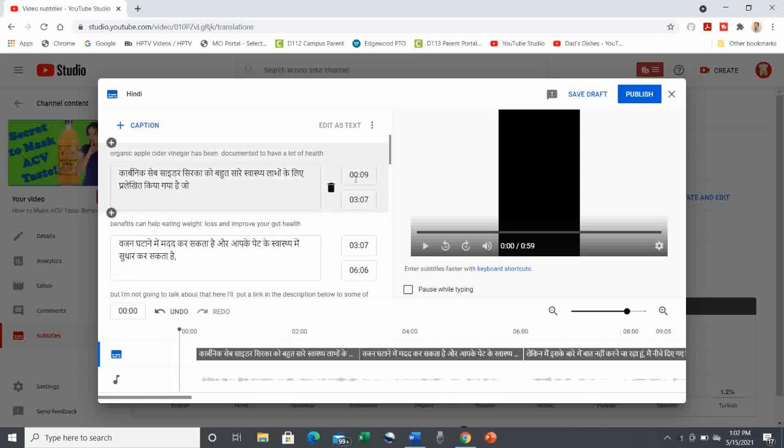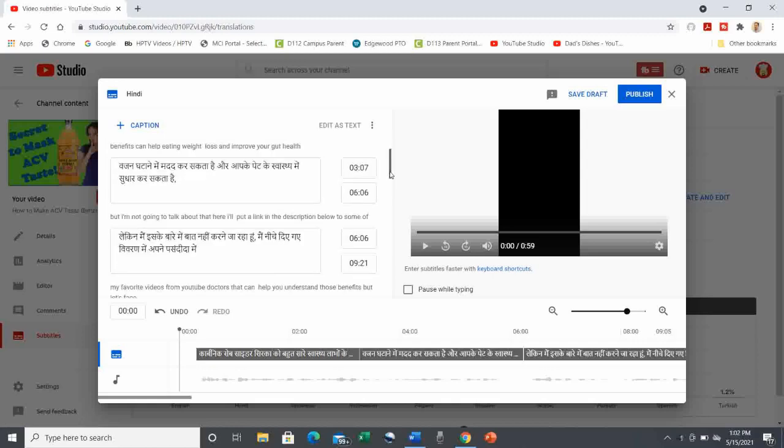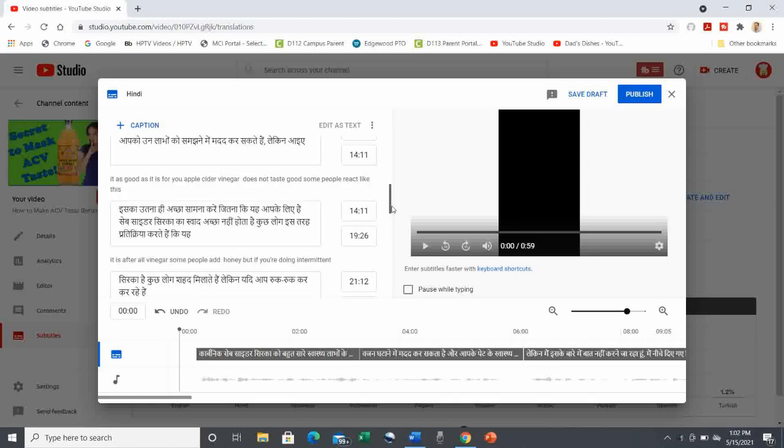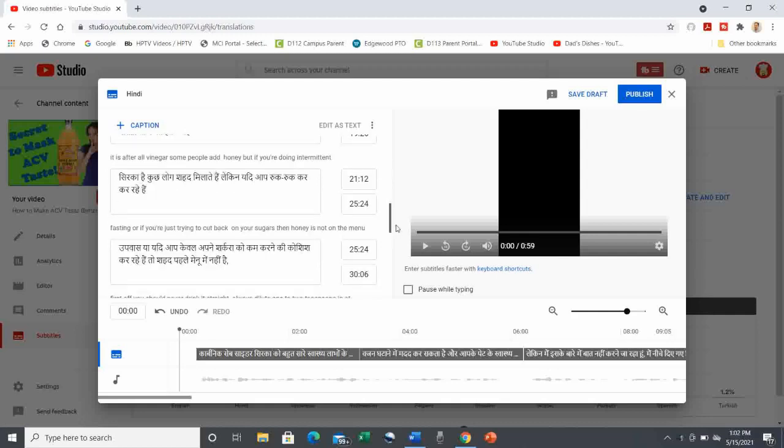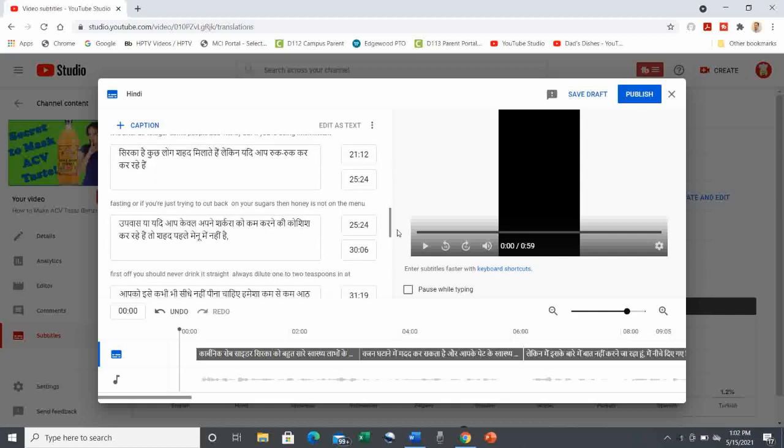Pretty cool, eh? You can now see my words in Hindi. Now, if I knew Hindi, I could further edit this manually, but I don't, so I won't.